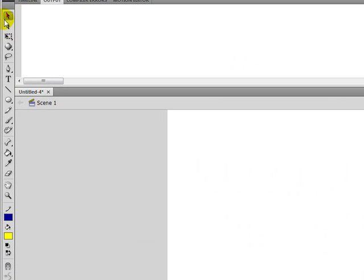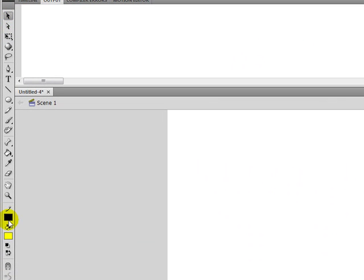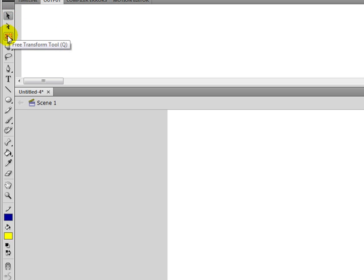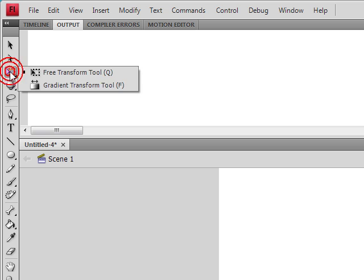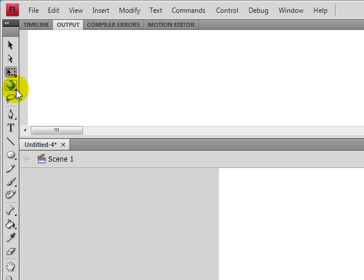Over here, we have our tools palette. I think you would know what most of these do. We have some selection tools. The free transform. You can transform text and images. If you notice, if any of the tools have a little triangle in the bottom right corner, what that means is there's a tool behind it or underneath it.